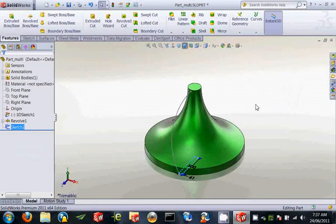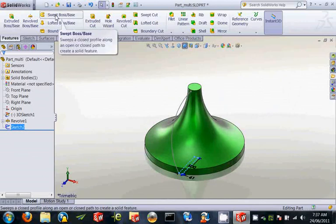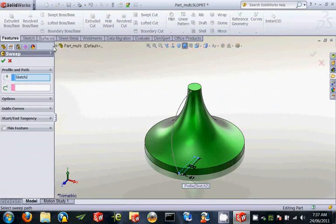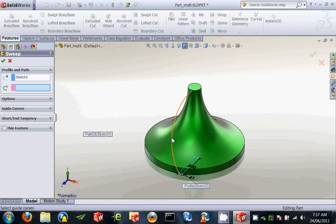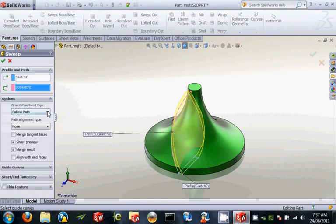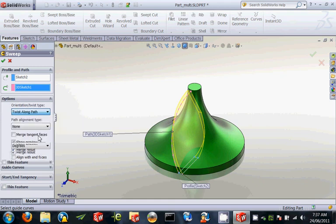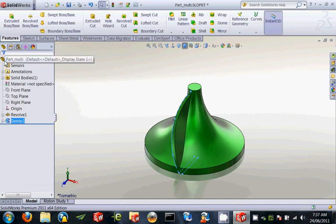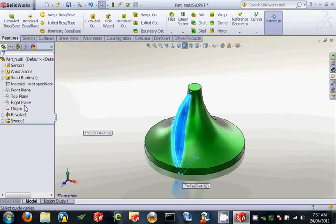Alright, let's do our sweep. Our profile has been pre-selected and therefore populated for us. And all I want to change now is to have that twist along the path and we have our result. Let me go back into the properties.